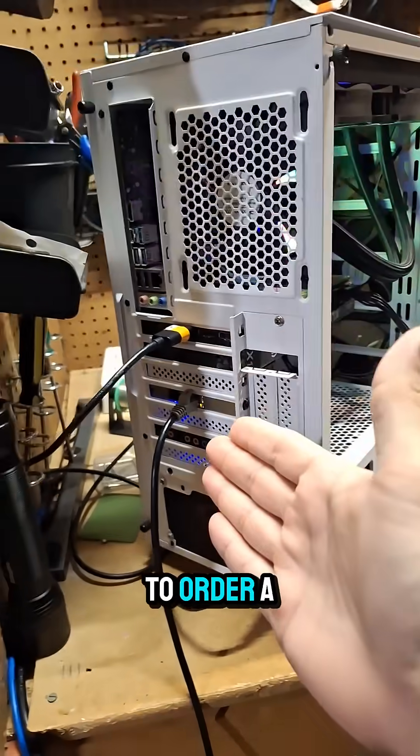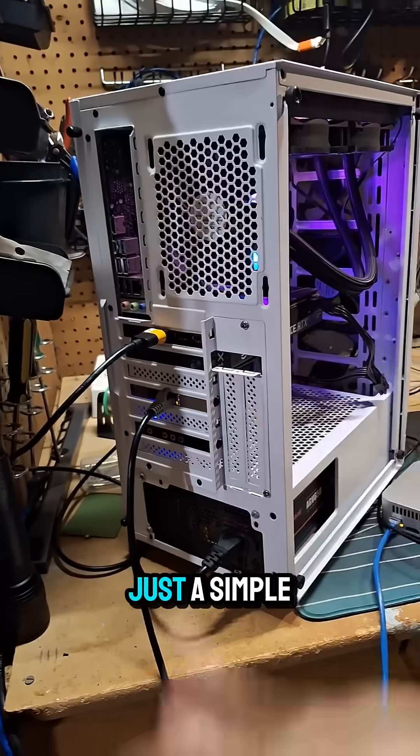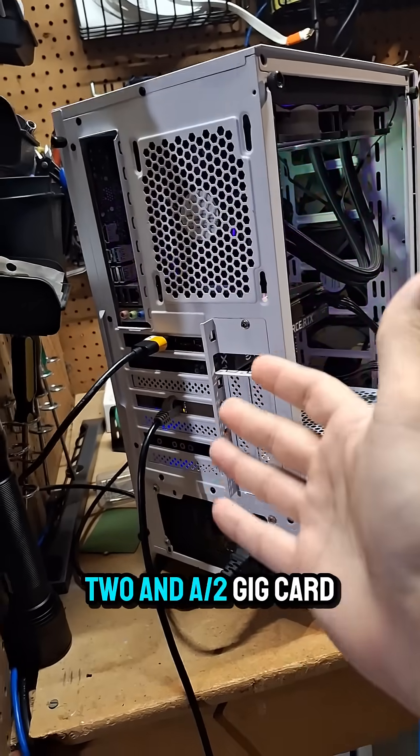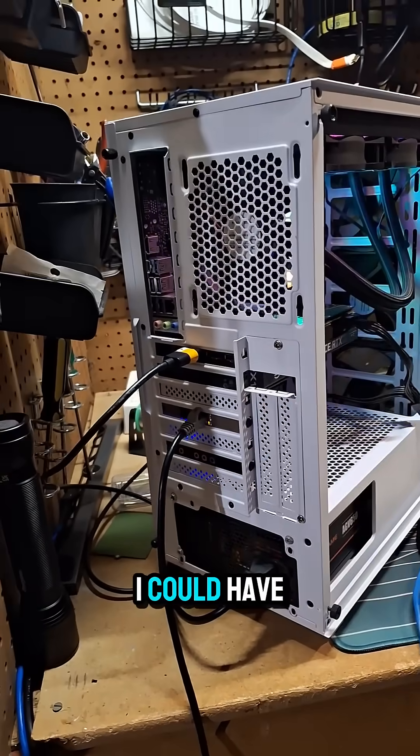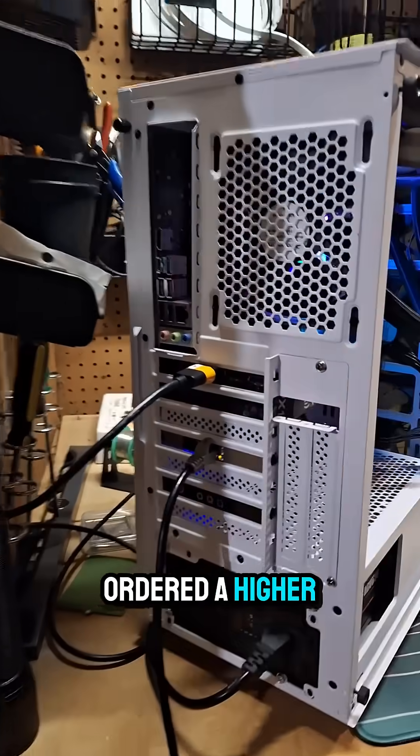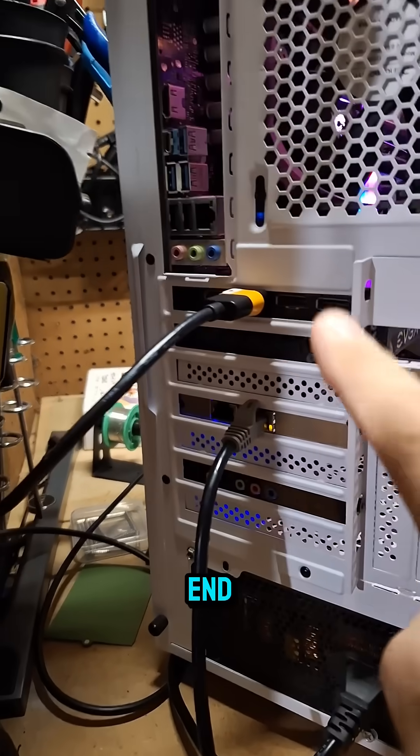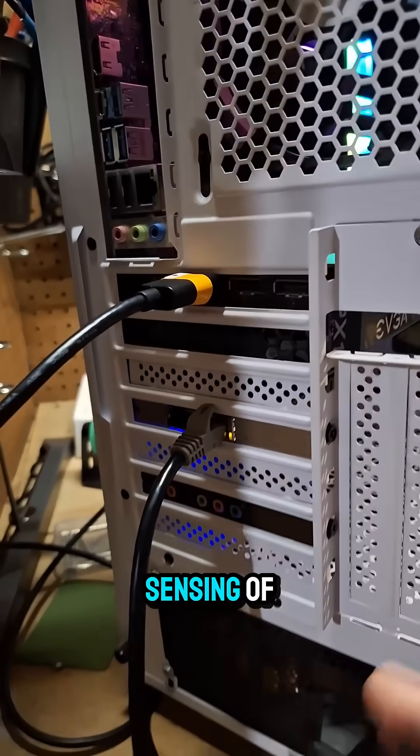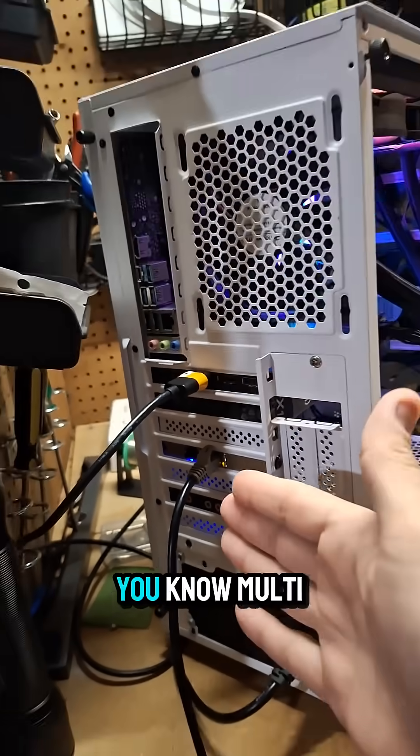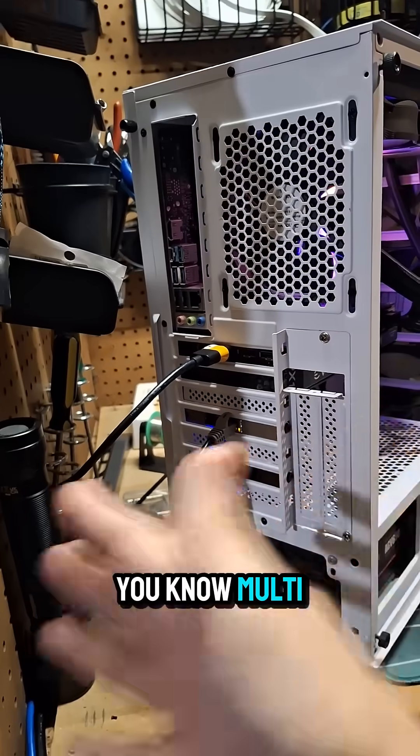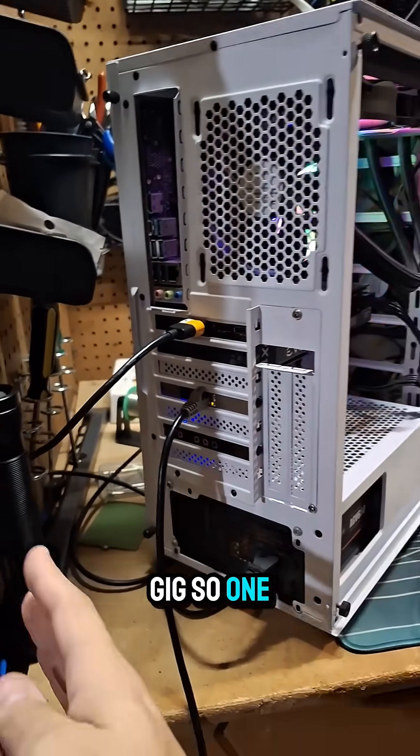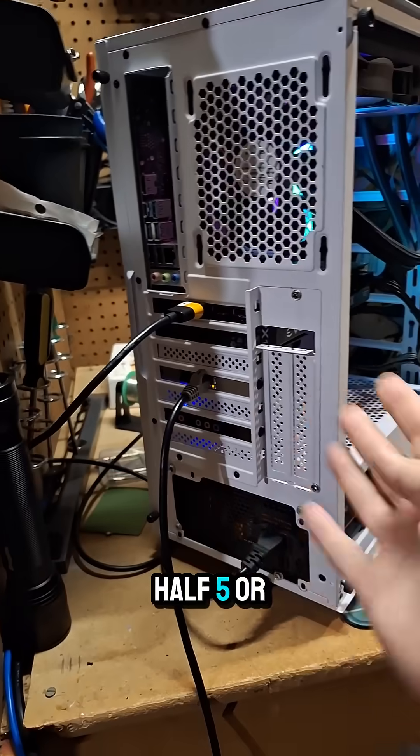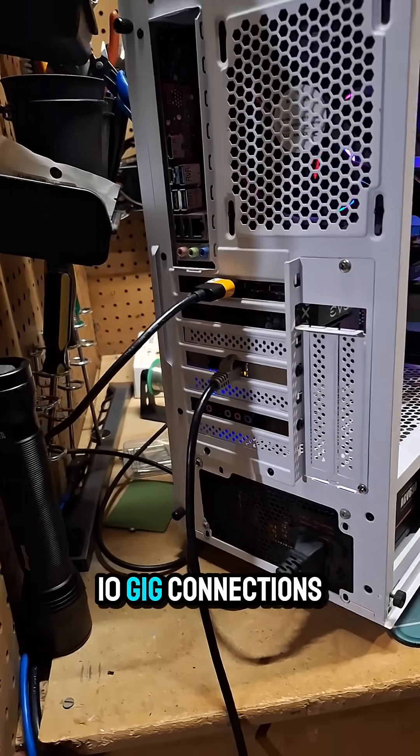So I had to order just a simple two and a half gig card. I could have ordered a higher end 10 gig card that did auto sensing of multi gig, so one, two and a half, five, or 10 gig connections.